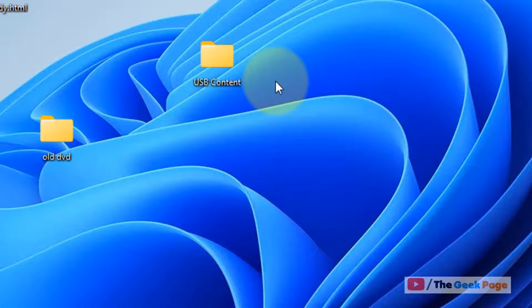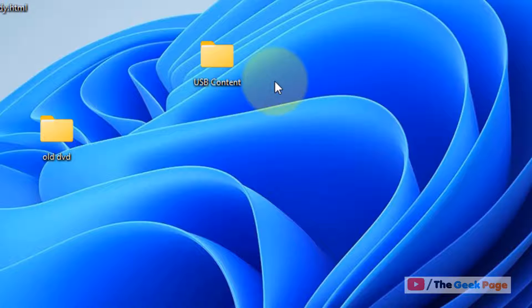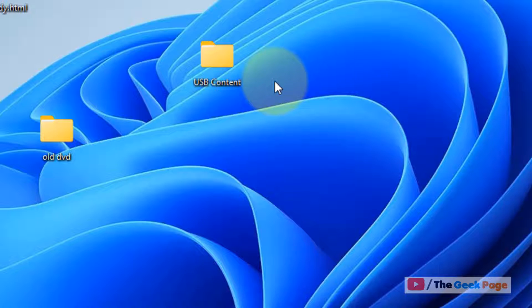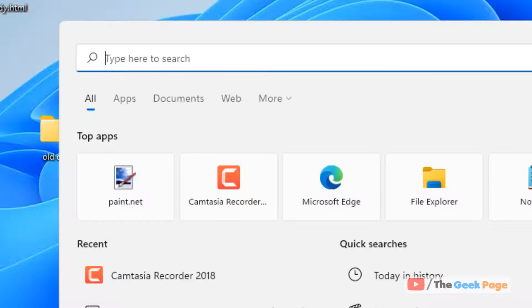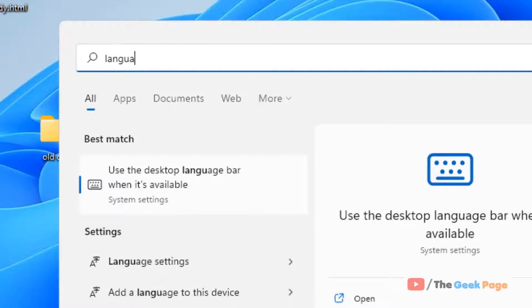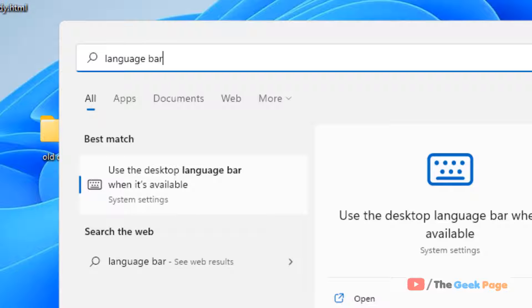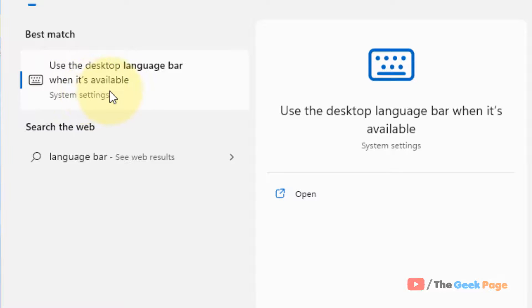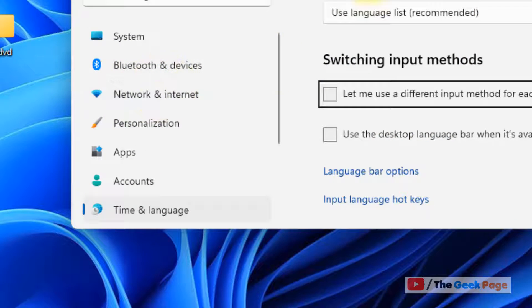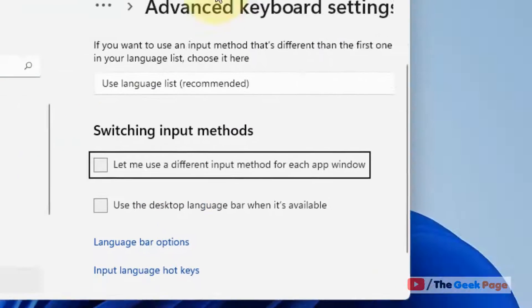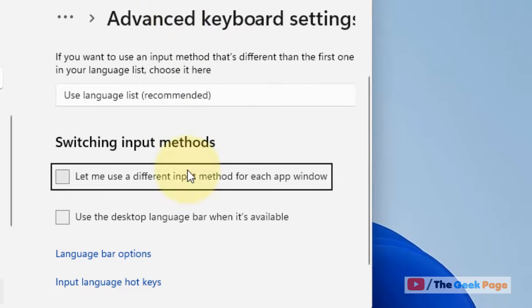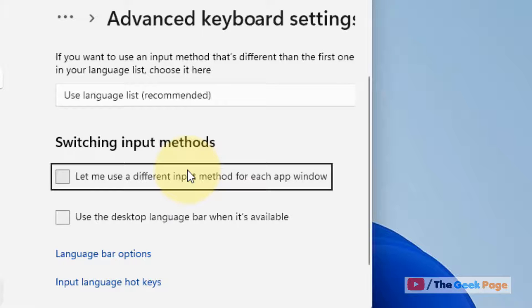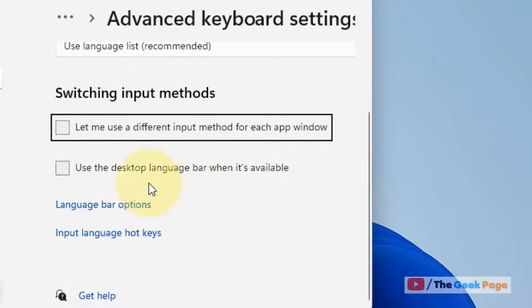And then try again and your problem will be fixed. If this does not get fixed, let's move to next method, and that is just search language bar and then click on 'use the desktop language bar when it's available' option. Now the settings panel, the specific page will open up.